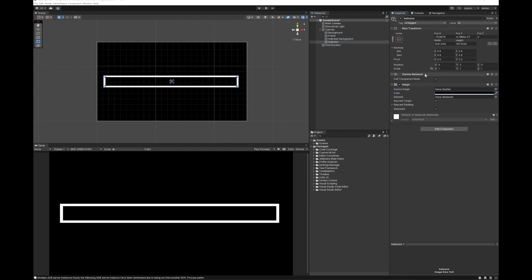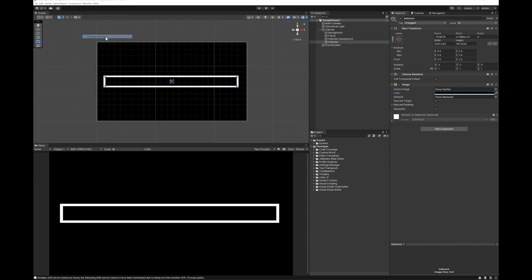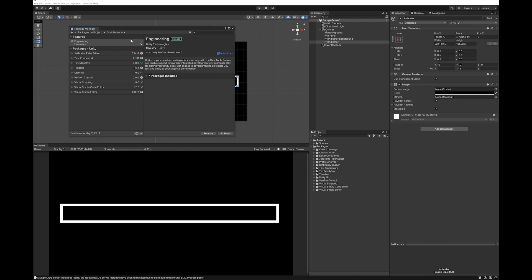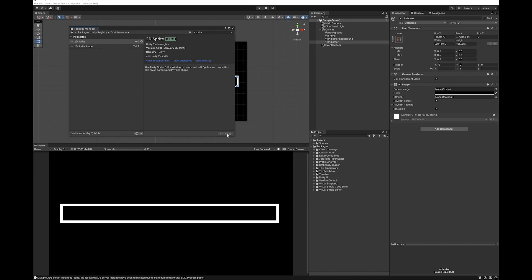Now to be able to move this left and right, I'm going to need to put a sprite in here. So I'm going to go to Window, Package Manager, Unity Registry, and look up Sprite. And I'm just going to install the 2D sprite package.